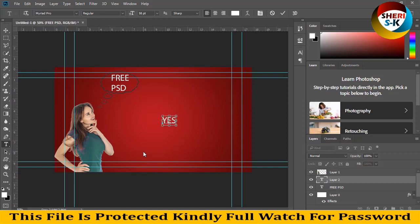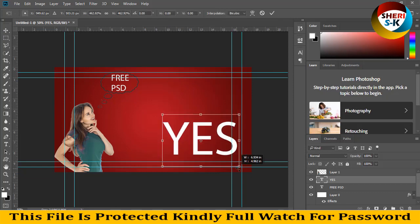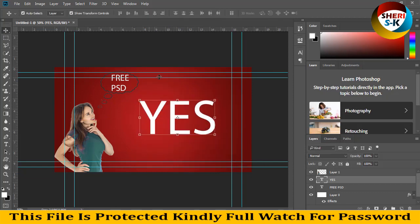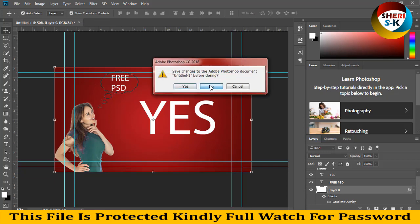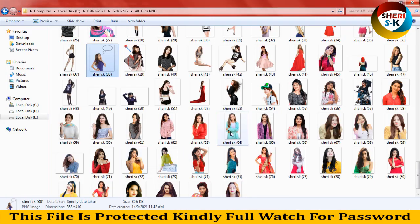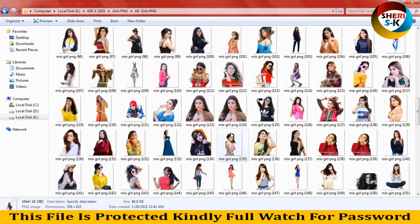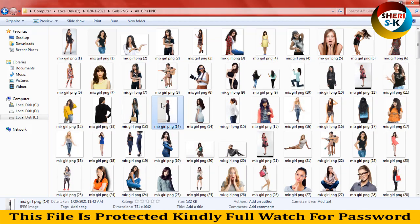Yes, we provide a free PSD. Let's see how you can write anything if you want. So I close this file and you can see here.